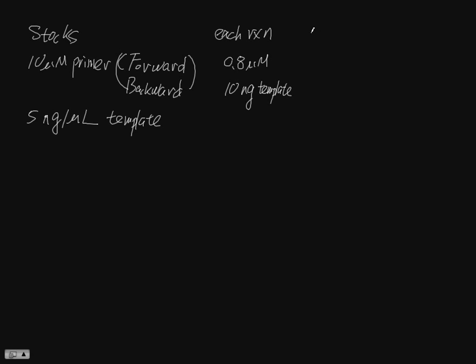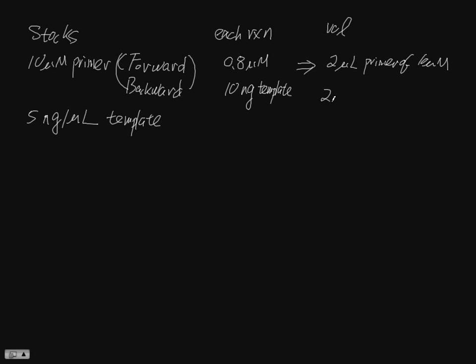And this means, in volume basically means, 2 microliter primer mix of 10 micromolar. And this is 2 microliter, 5 nanogram per microliter template.